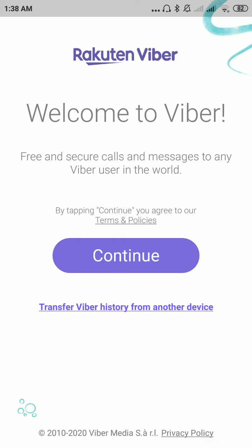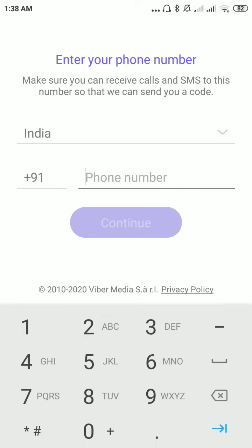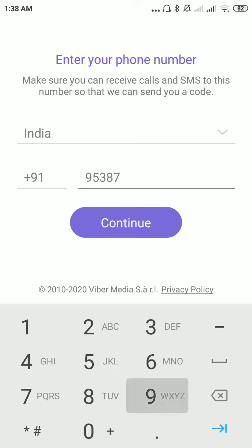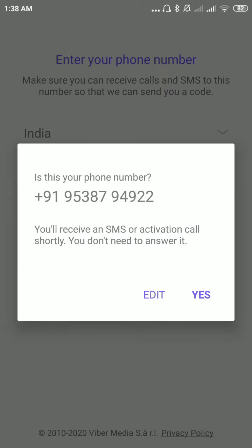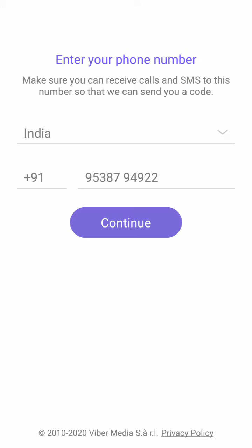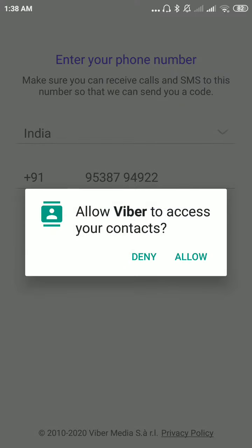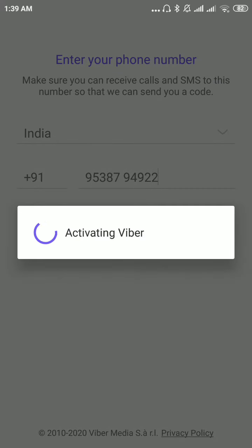Please click on continue. Please enter the mobile number for which you want to create the account. Click on continue and click on yes. Allow your contact info.